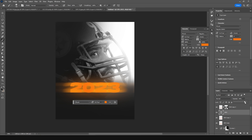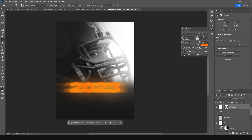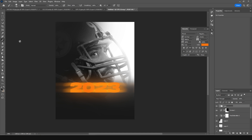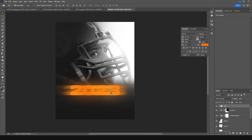Keep all the text layers inside a group — press Ctrl+G and rename it 'text'. Move it down a little bit.